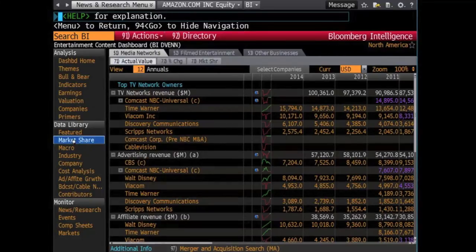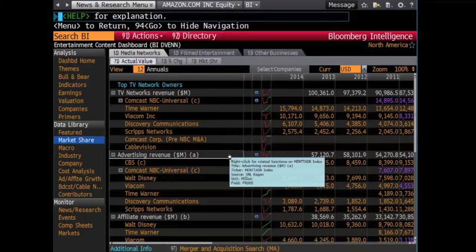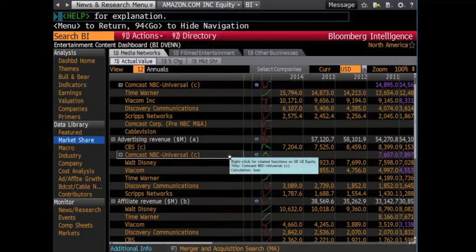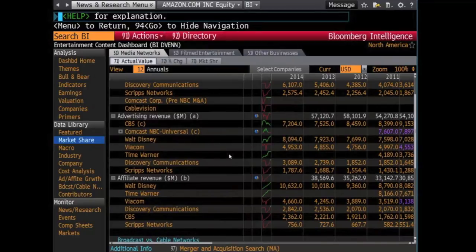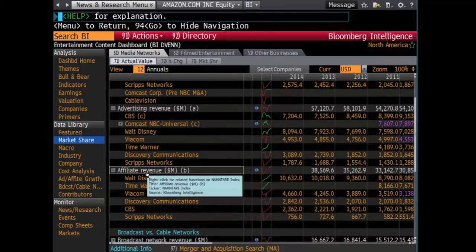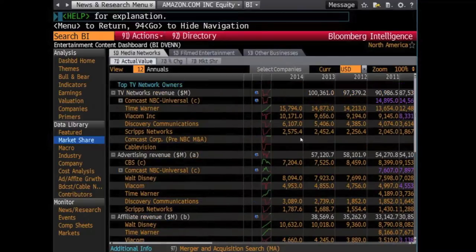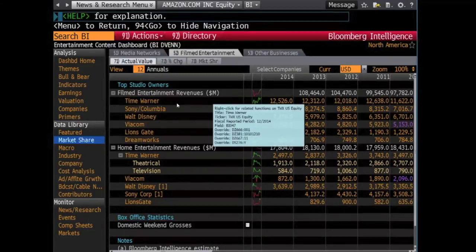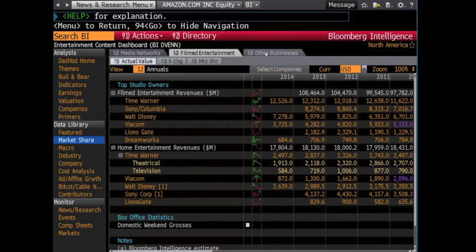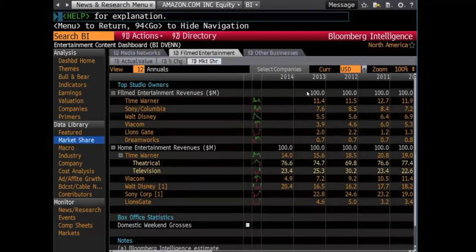Under the Market Share tab, you will see the amount of the market that each corporation in the industry possesses. There is also financial data that reflects different aspects of the market, such as advertising revenue and affiliate revenue. At the top of the screen are tabs with options to look through different types of information related to market share. While this example is looking at media networks, data concerning other aspects of the industry, such as films and other businesses such as theme parks, are available.